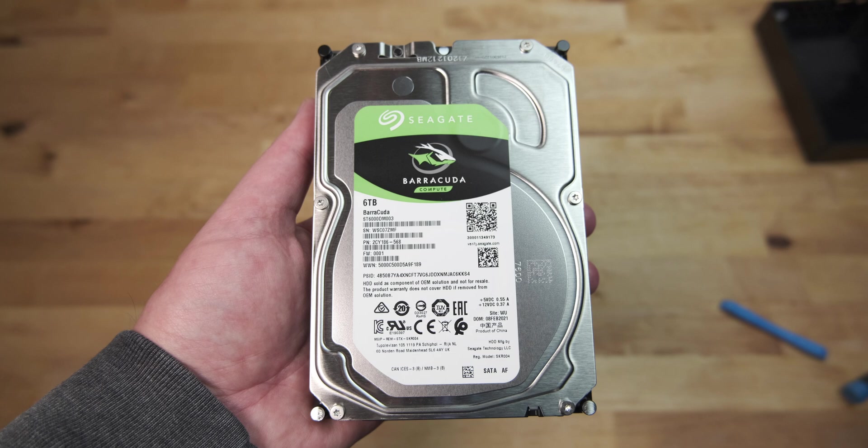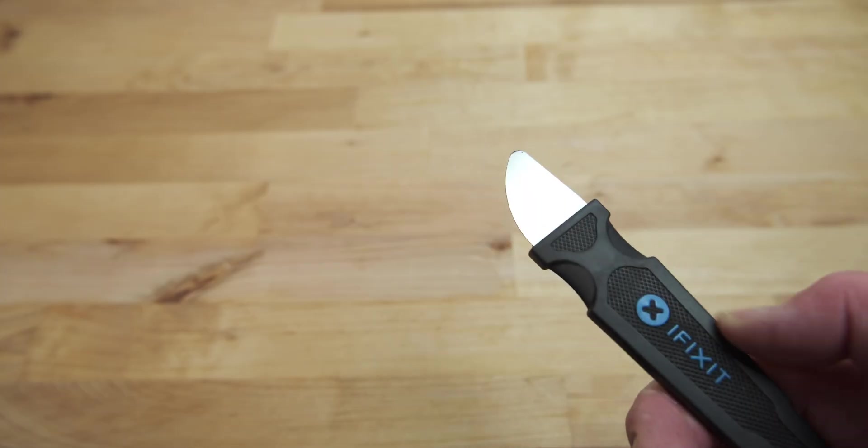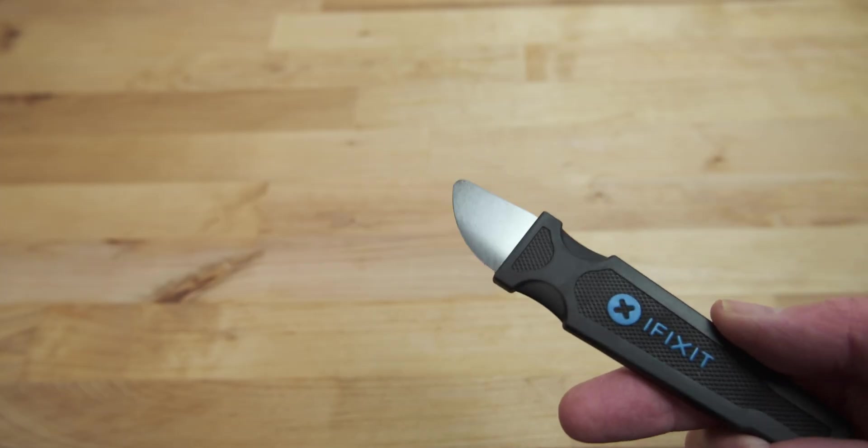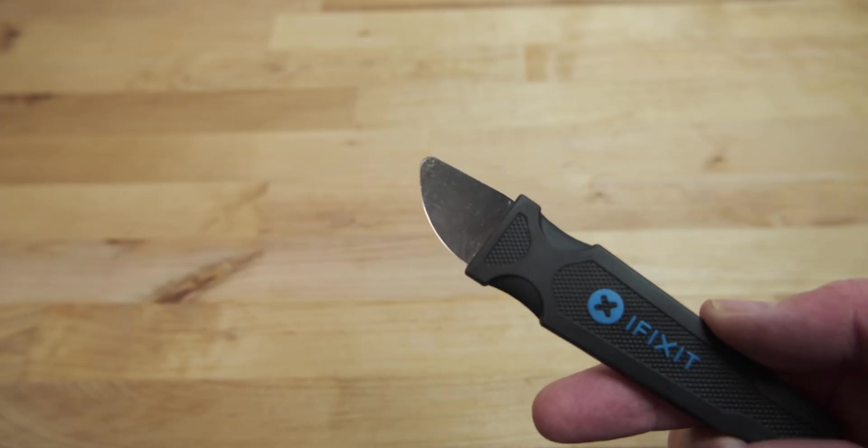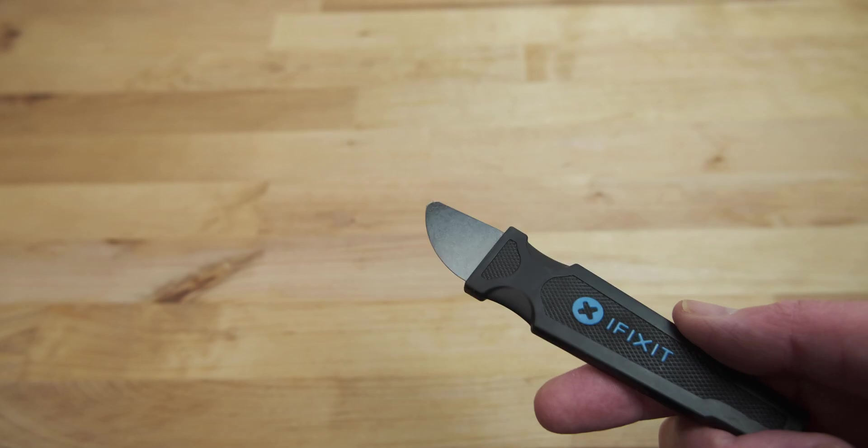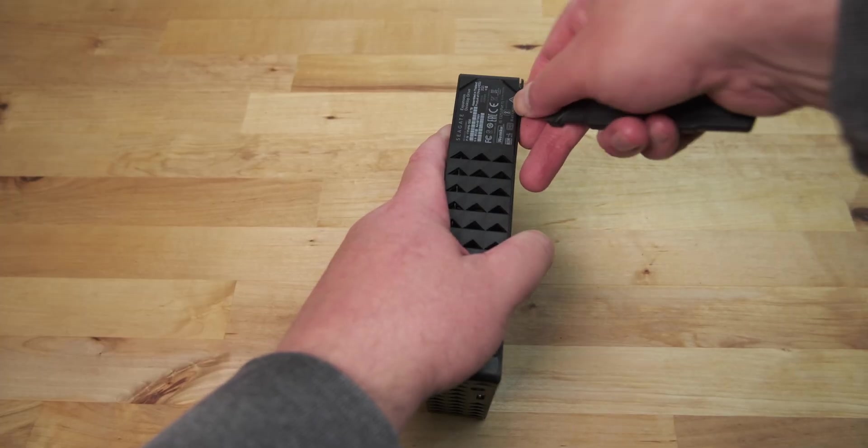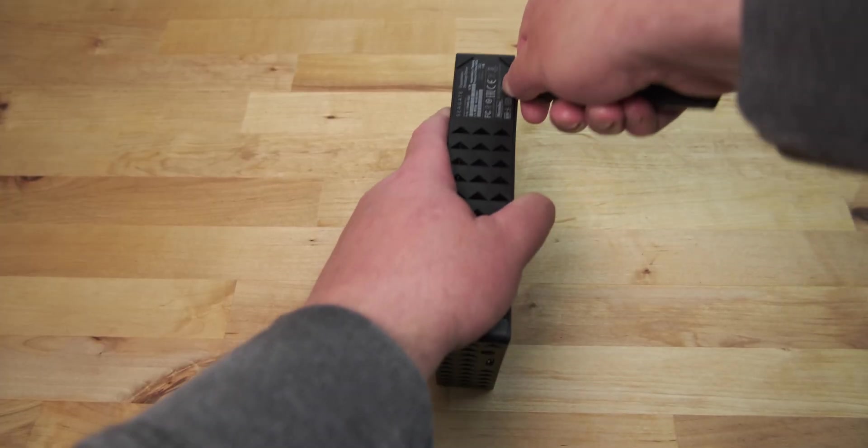With that said, to open the case you'll need a thin metal prying tool. I found the iFixit Jimmy to be perfect for this, but if you don't have one, a table knife will work too.